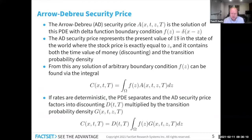So this equation at the bottom is sort of almost like an axiom of quant finance: you discount, you have the end payoff, you multiply by the probability transition density, and you integrate. It's sort of obviously true, but it's nice to see it does come from somewhere more fundamental in the Feynman-Kac theorem.